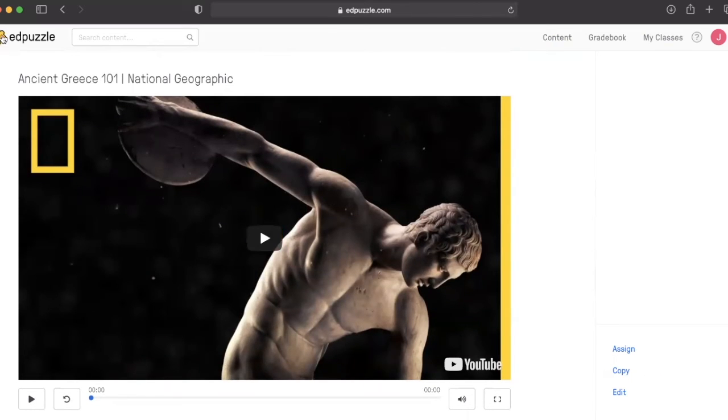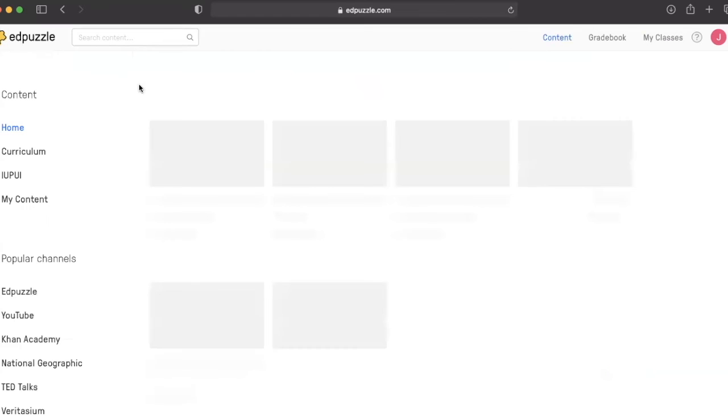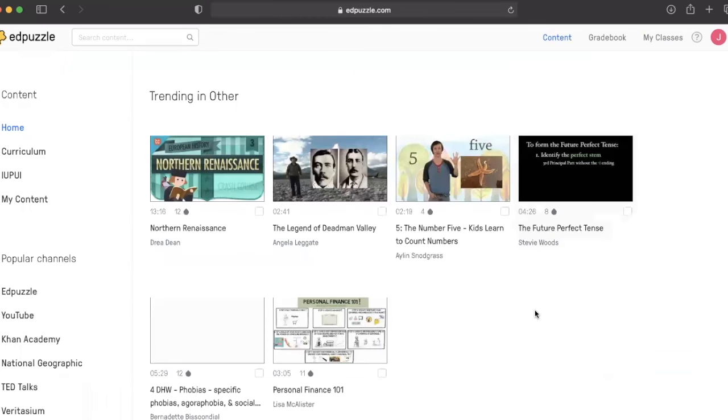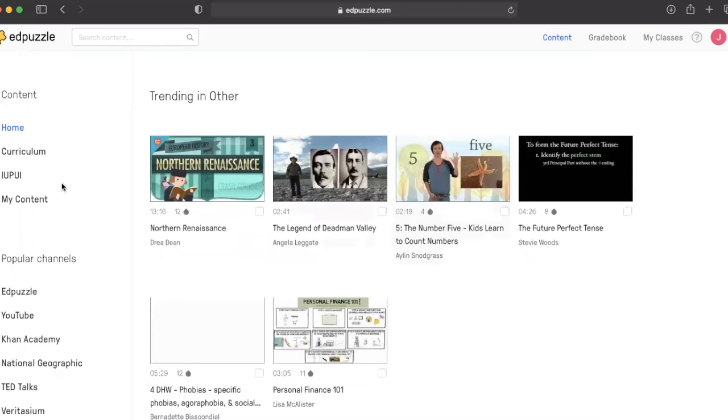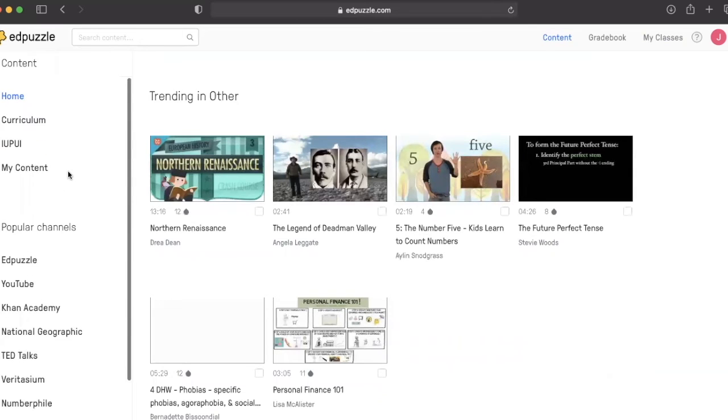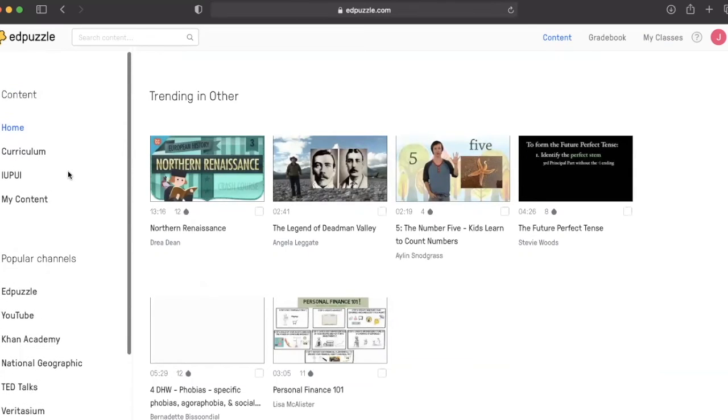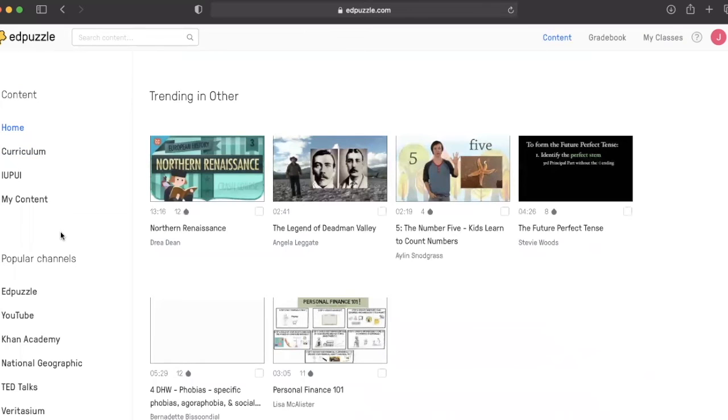Another function of Edpuzzle is voiceover. We recommend that you don't use that unless you're really interested, because it has a lot of mixed results.